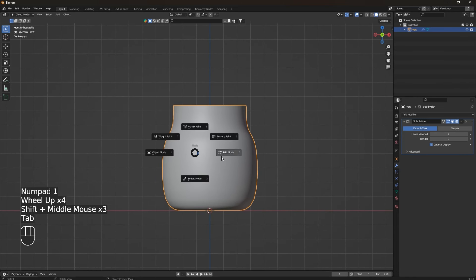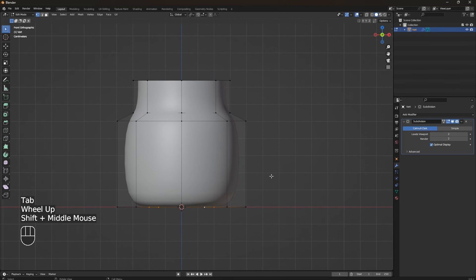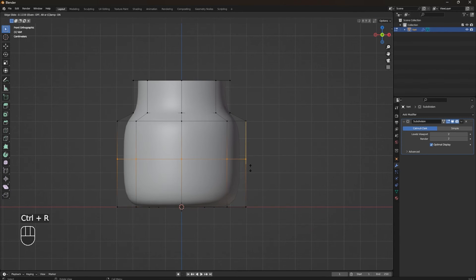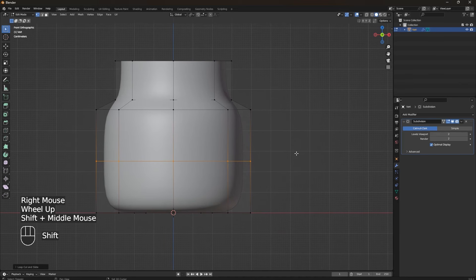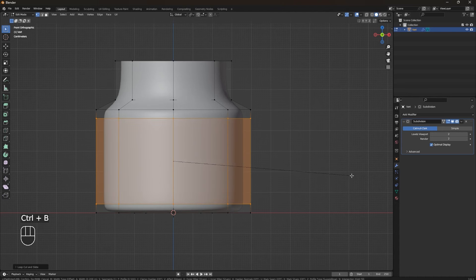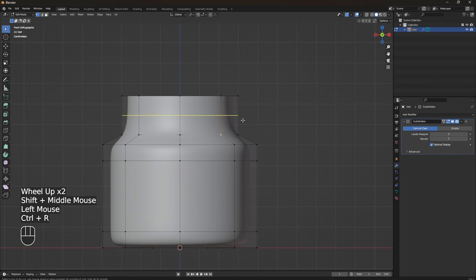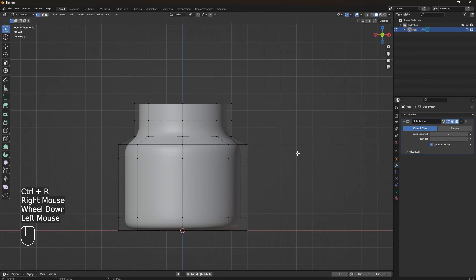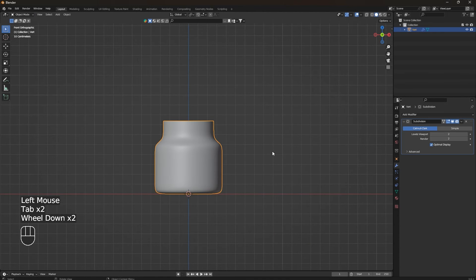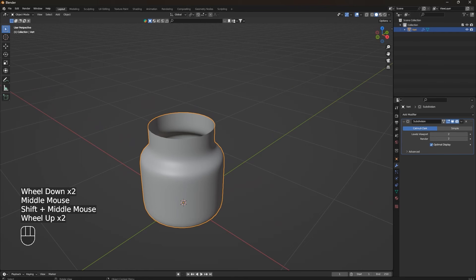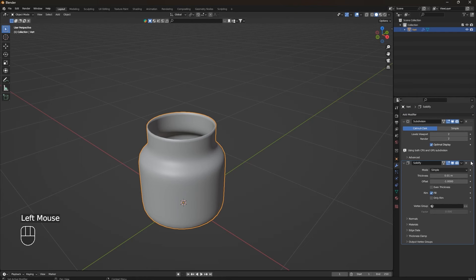Now we have to refine our model. Go to the front view and enter Edit Mode. Press Ctrl+R to add a loop, then with the loop selected press Ctrl+B to bevel it. You can see how the model is more refined. Add another loop as well. After this we have to use our third modifier — go to Object Mode, click Add Modifier, find Solidify and put it on top of the Subdivision modifier.